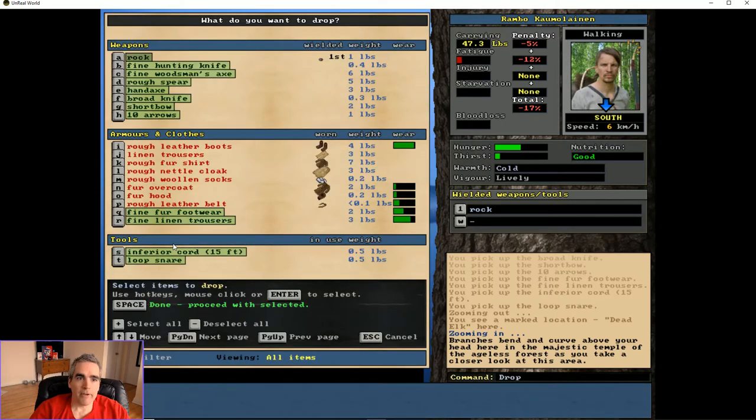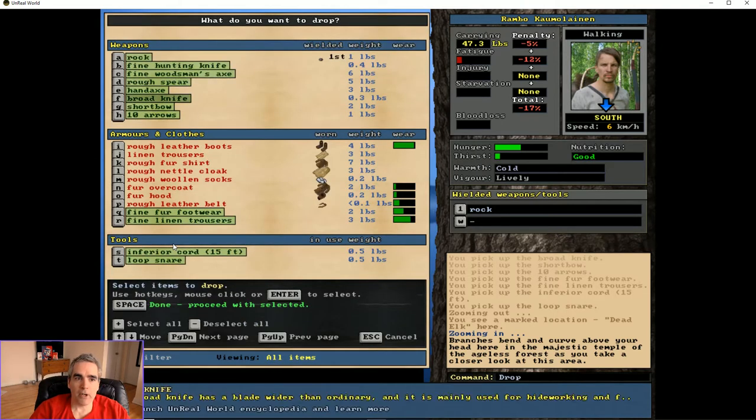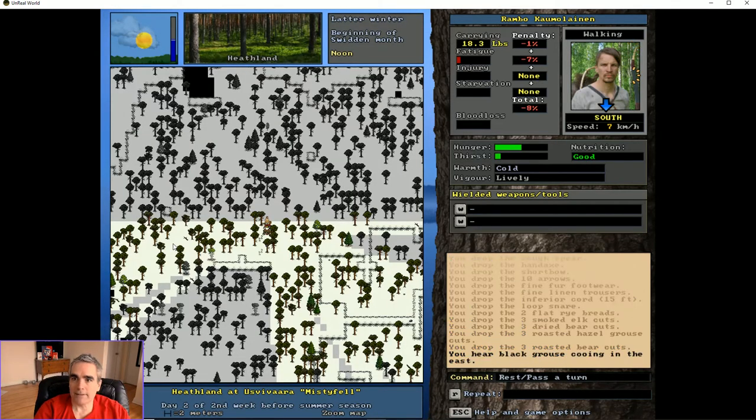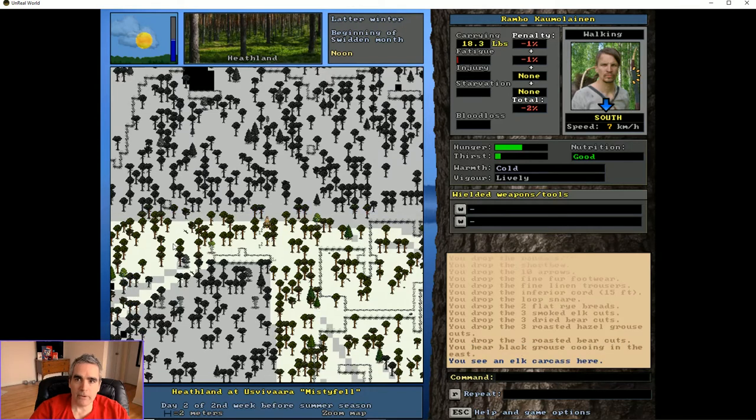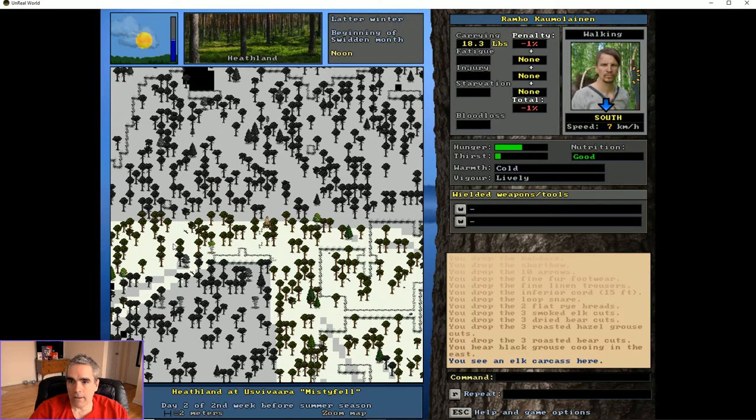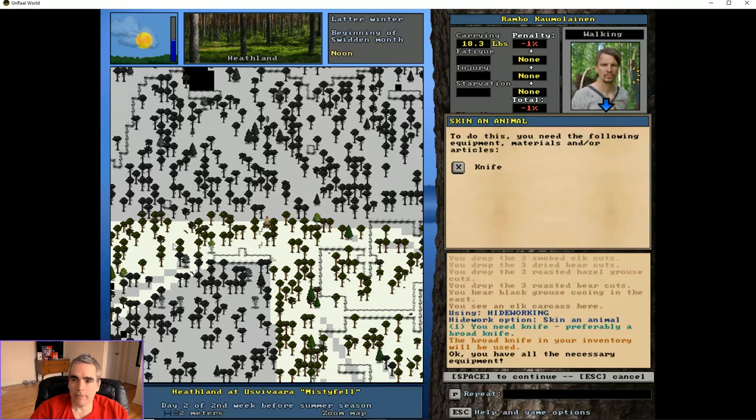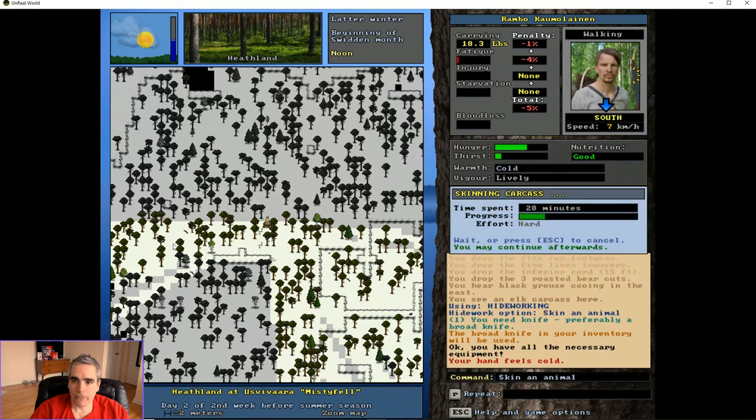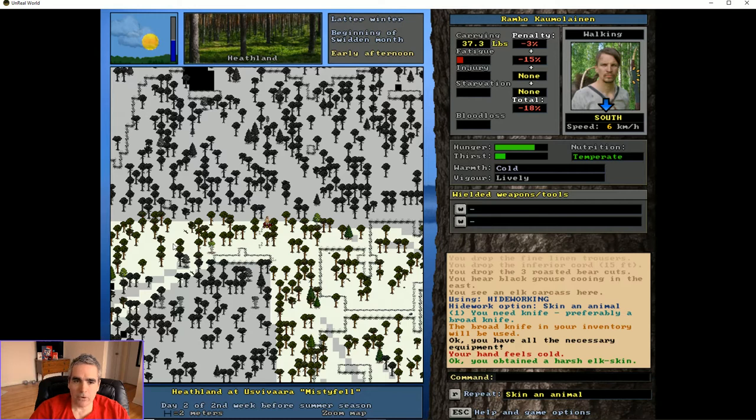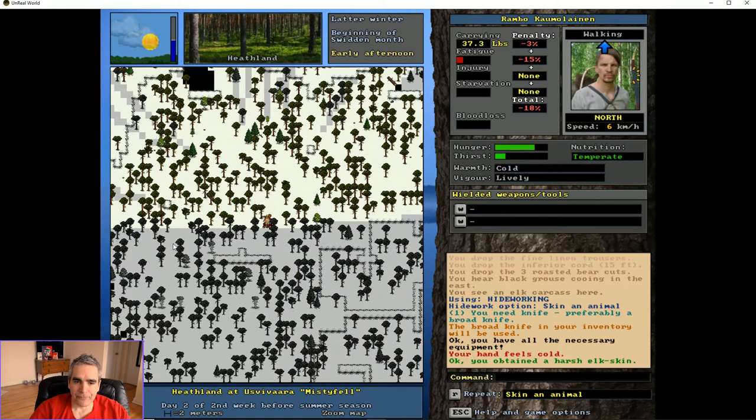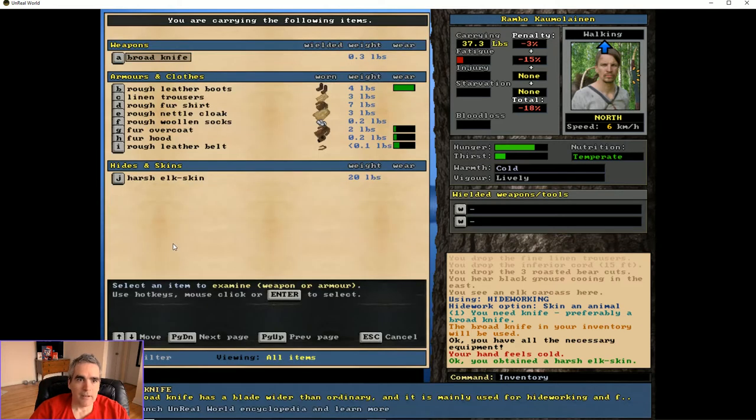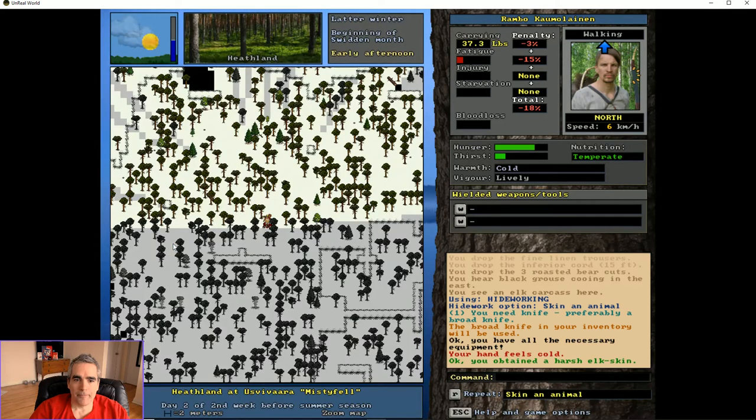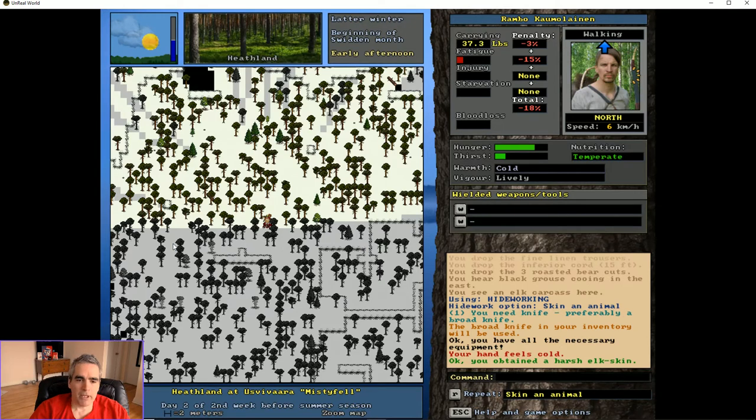I'm going to drop everything except my broad knife. I'm going to rest until my fatigue is zero and skin the elk. I got a harsh skin, that's not the best. It says my hand feels cold. I hope I don't get frostbite. In this game I have no mittens.